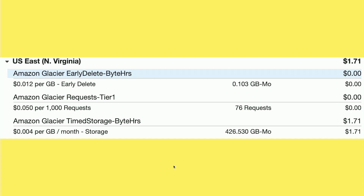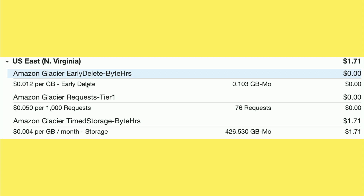They do charge you for early deletion — they want you to keep data with them for at least 90 days, and if you delete something sooner, they charge a per-gigabyte deletion fee of about a penny. That's why I don't back up documents and things that change often to Glacier, because if it has to delete the old file and bring in a new one, that might rack up deletion charges. This is better for long-term archival, for things that don't change, as opposed to files that are constantly changing.